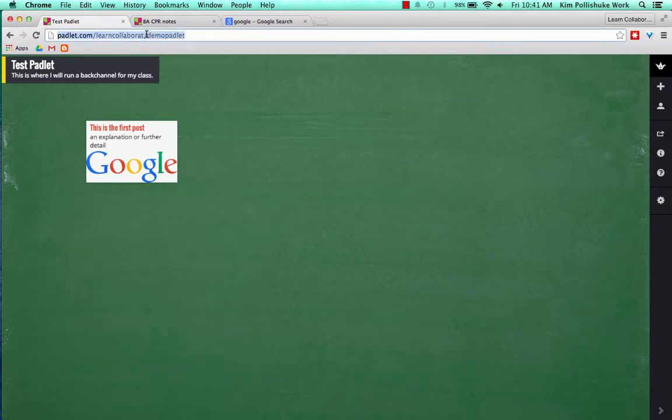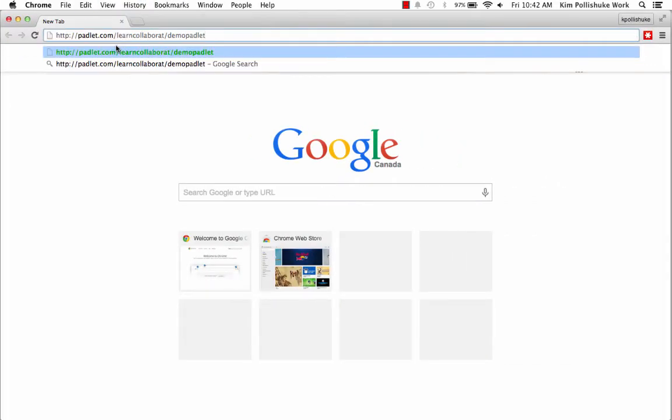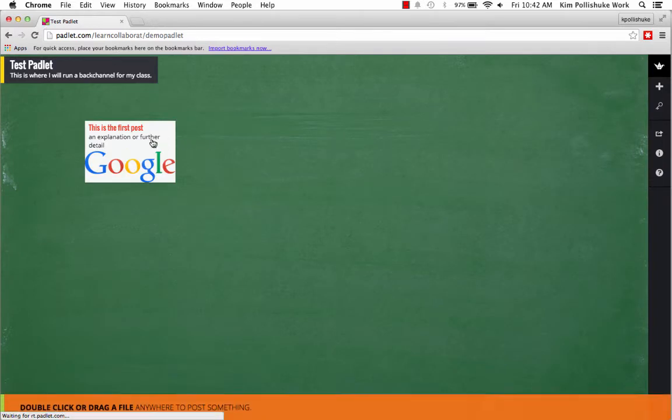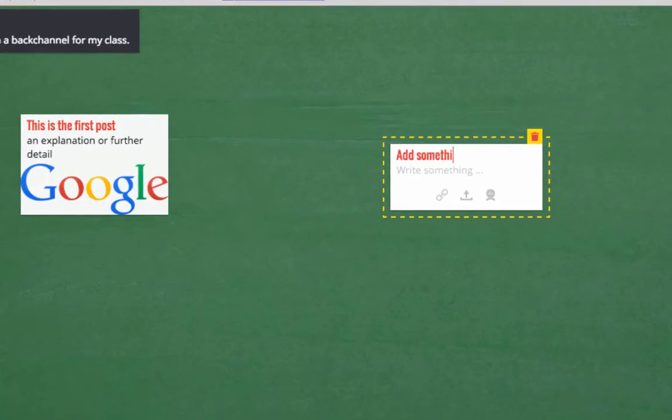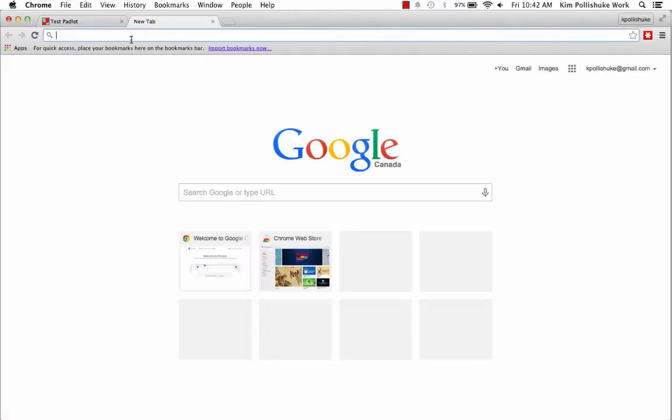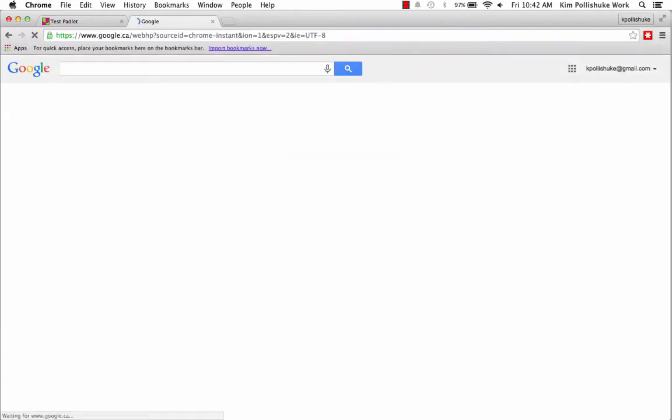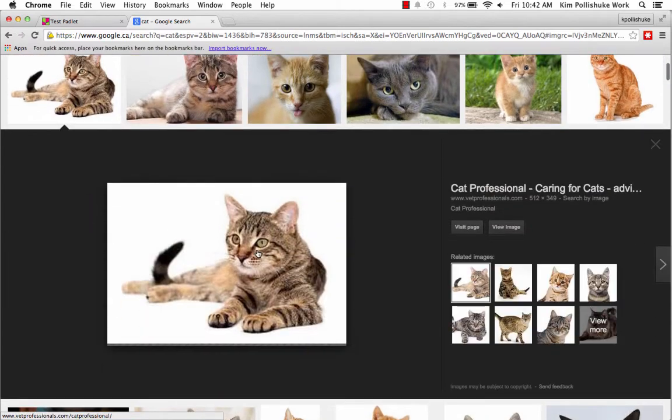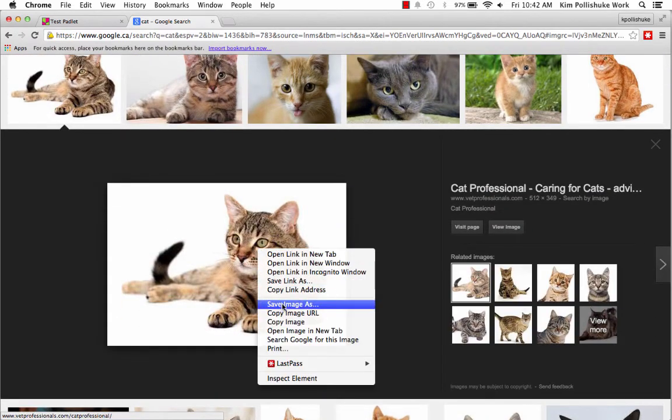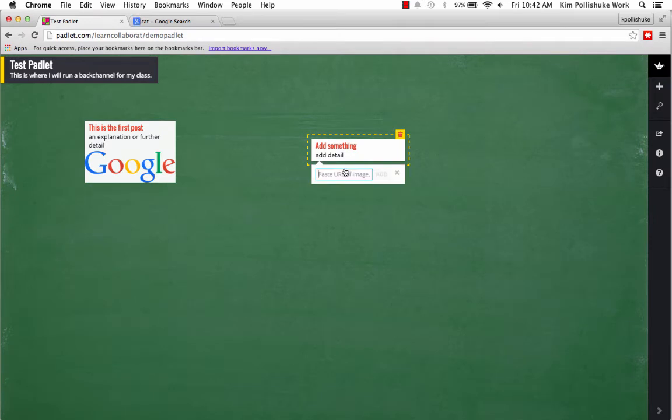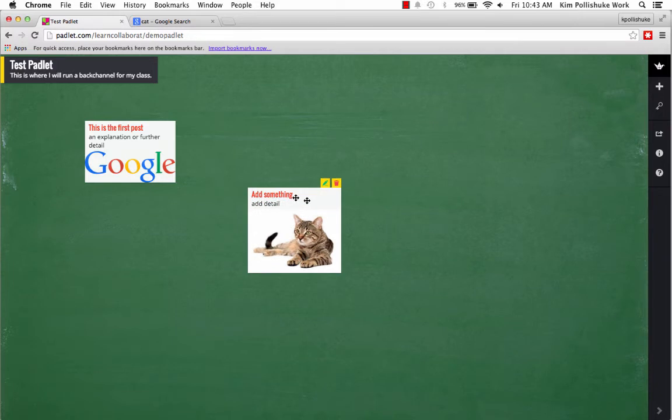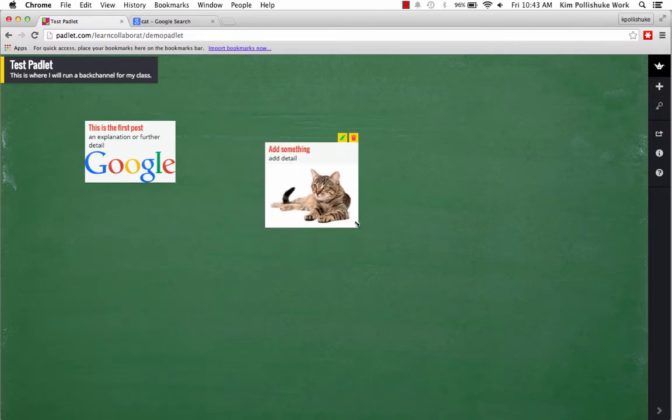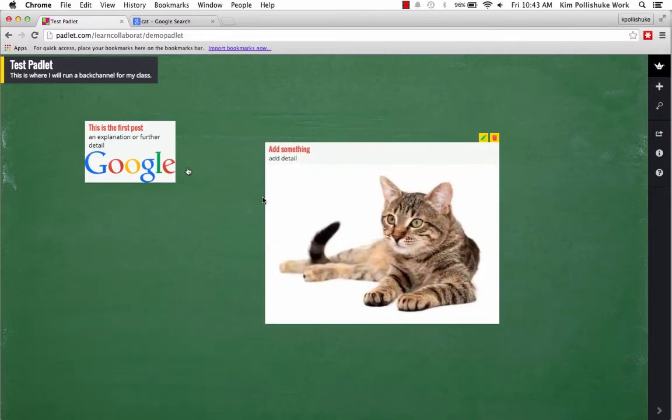And what I'll do is show you what it would look like for someone who's not an editor. So I will copy the URL, and paste it in a different Chrome browser. Now I'm acting as a student. I can come in, but I'm not able to move this post around. But as a student, I can add something, add detail, and I can add a picture of a cat. Because it's my post, I can move it around as the student. I can resize it as the student, but I'm still not able to move anybody else's.